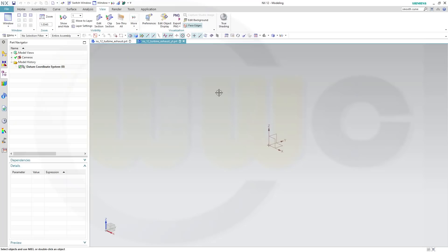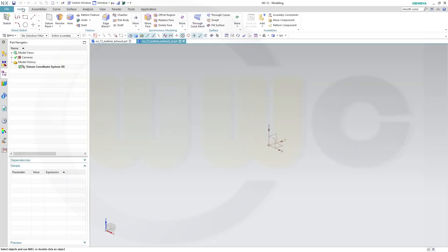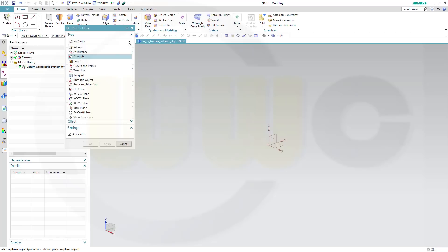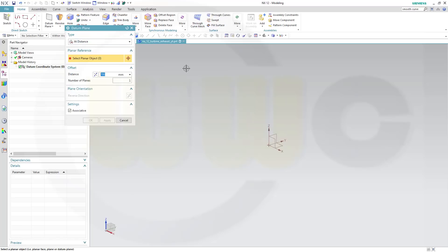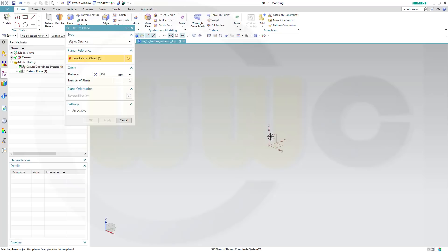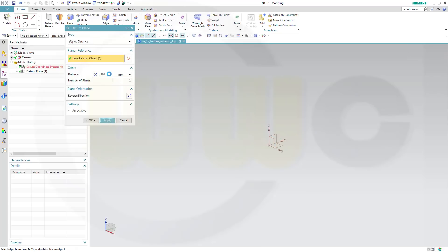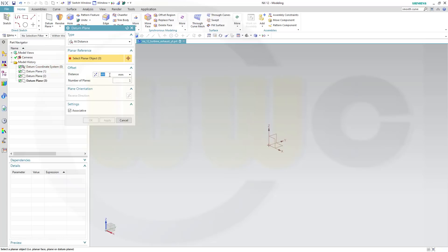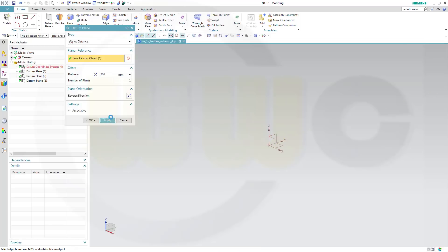First, I want to create some planes, not with an angle, but at a distance, from this one. Maybe the first one 300, apply the next one 320, apply another one at 680, apply, and one at 700, apply.